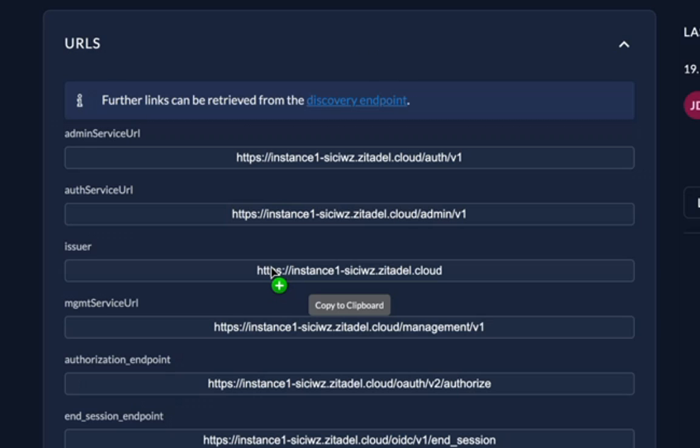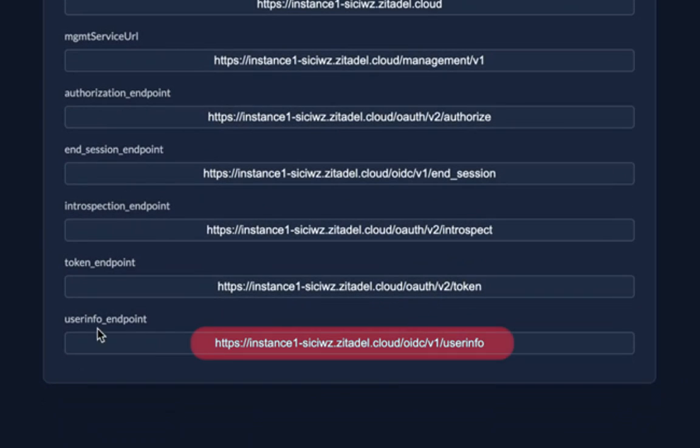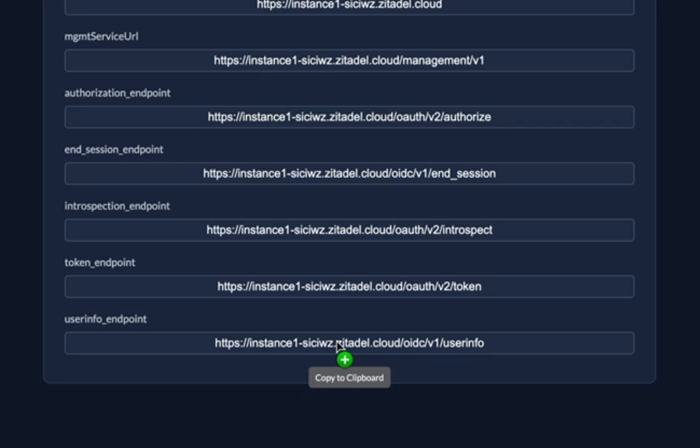The issuer URL is the base URL for the OIDC provider which is Zitadel. By providing the issuer URL the authorization and token endpoints can be determined by the OIDC library you use in your application. The user info endpoint is used to retrieve information about the user.